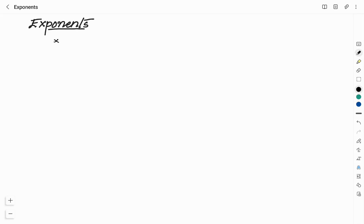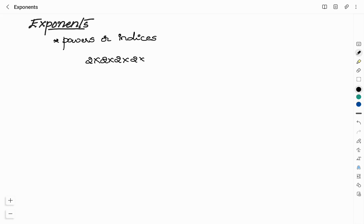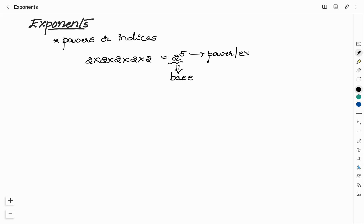Exponents can also be called as powers or indices. So all these terms — exponent, power, or index — mean the same. Say if you want to represent multiplication of 2 five times, you can write it as 2 power 5. Here the number 2 is called the base and 5 is called the power or exponent or index, and it is read as '2 power 5'.